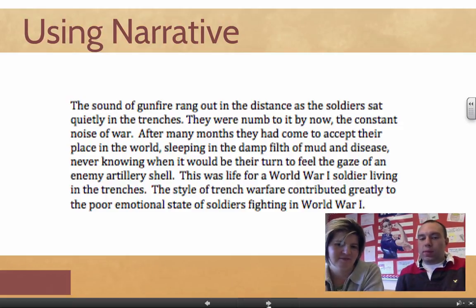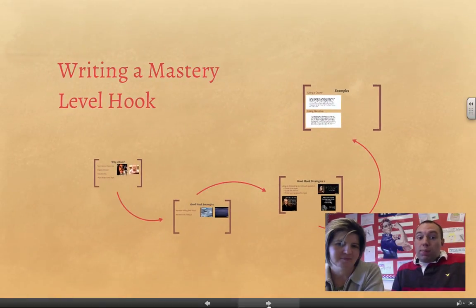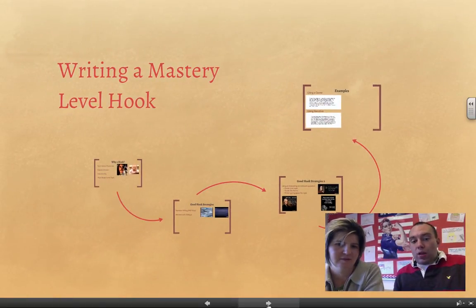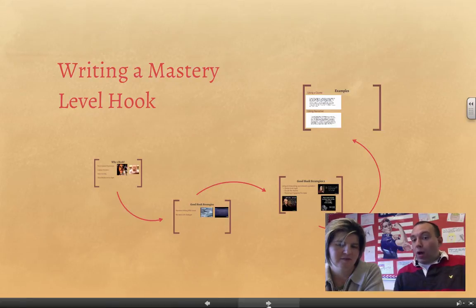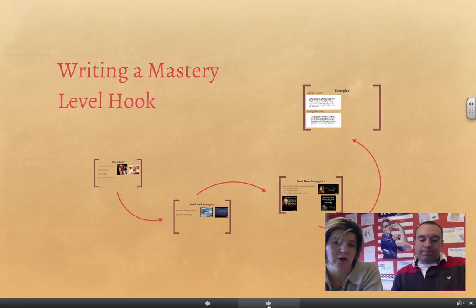That wraps up our look at writing a mastery level hook. We gave you two strategies you can use to engage the reader and make them want to read the rest of the paper. Now we want you to try doing this when you go to write your introduction.